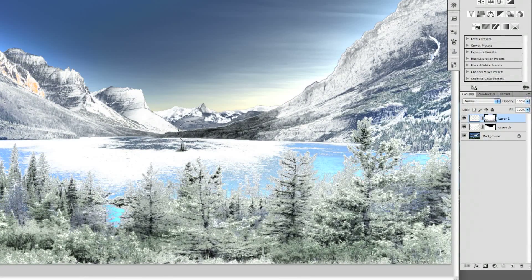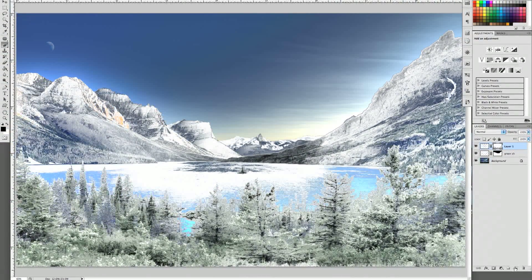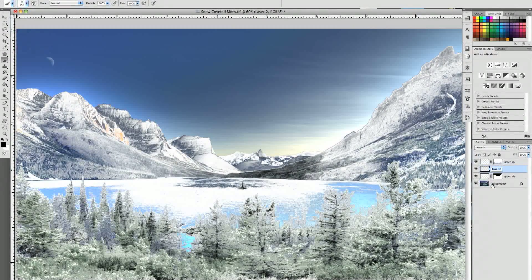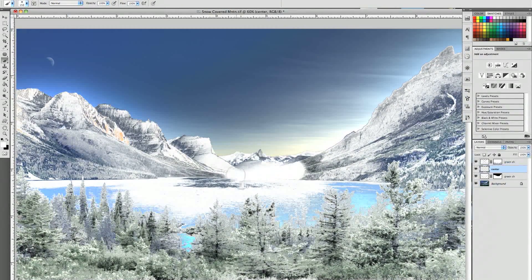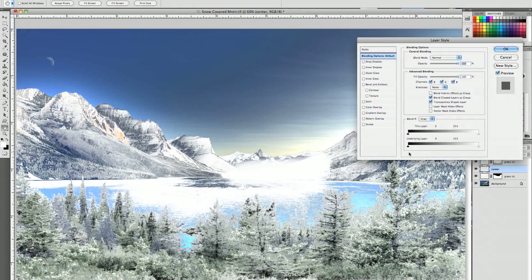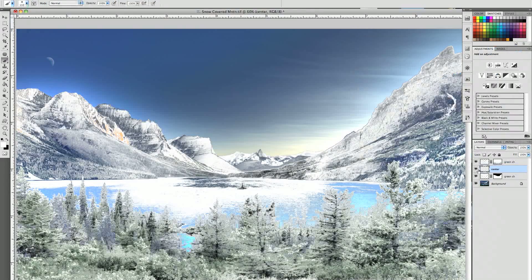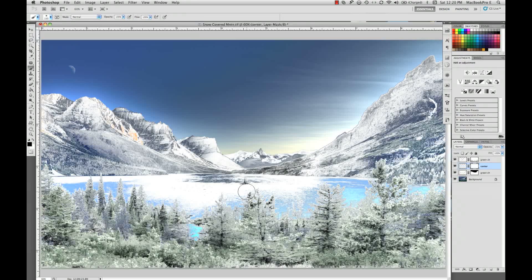The only area that isn't really coming up is the area in the center — we're going to take care of that. Create a new layer; we'll call that 'center.' Take your brush, make sure your foreground is set to white, and just paint white right over that. You don't have to be exact. Then double-click that layer and go back to the underlying layer blending option. Hold your Option key down to split the slider, let the shadow areas pop through, and then add a layer mask. Make sure your foreground is on black, then use the paint brush to paint out the areas where we had a little too much white.